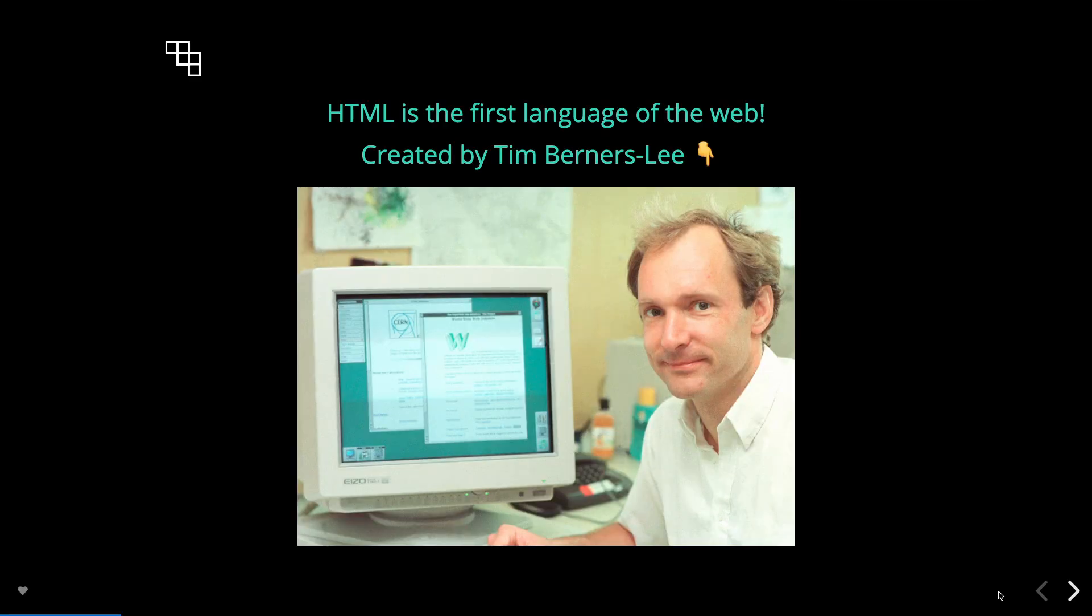HTML is the first language of the web and was created by Sir Tim Berners-Lee. In addition to creating HTML, he also invented the World Wide Web, created the first ever web browser, and published the first ever web page which went live on August 6th, 1991.